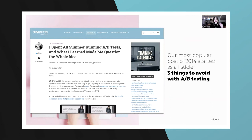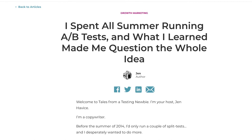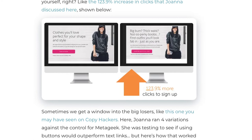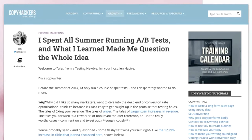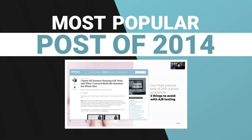This is a blog post that was published in 2014 on Copyhackers.com by Jen Hayweiss. She worked with us on all of these button tests one summer, and the blog post she wrote at the end of that was a listicle — basically called 'Three Things to Avoid with A-B Testing.' By the time I was done with it, it turned into 'I Spent All Summer Running A-B Tests and What I Learned Made Me Question the Whole Idea.' This became our most popular post of 2014, far ahead of anything else we published that year. Finding that personal story narrative saved a boring listicle topic and turned it into a huge traffic generator for us.